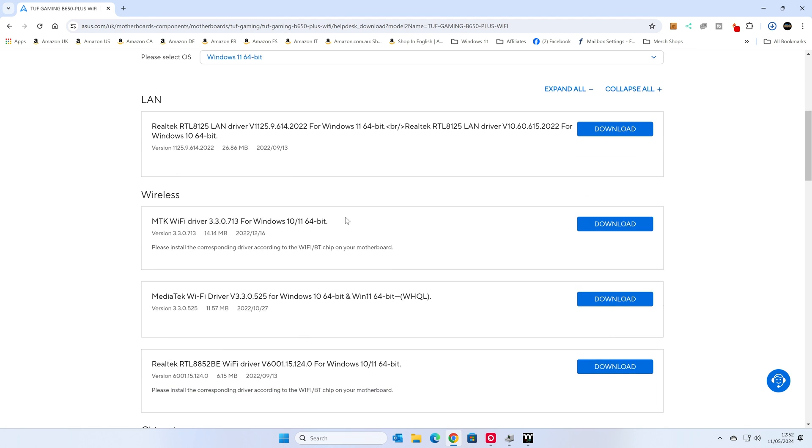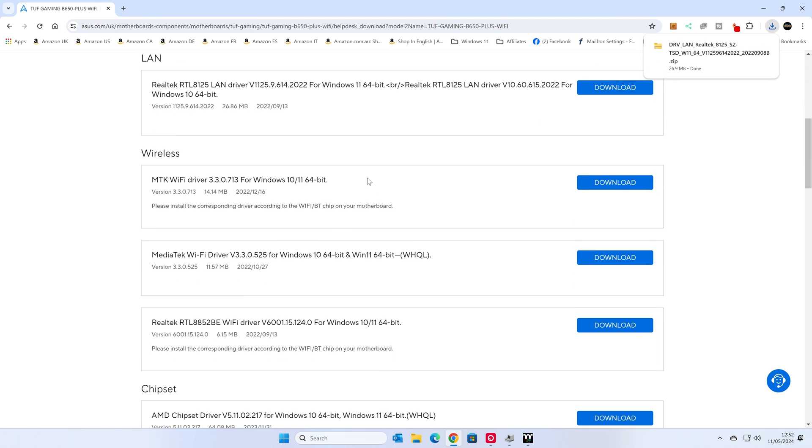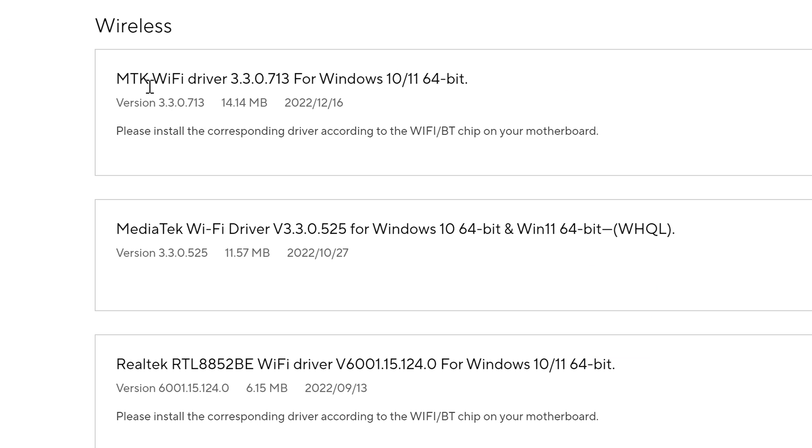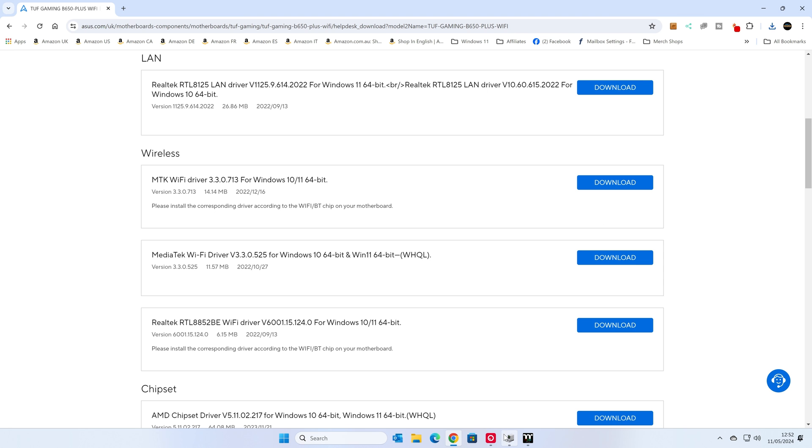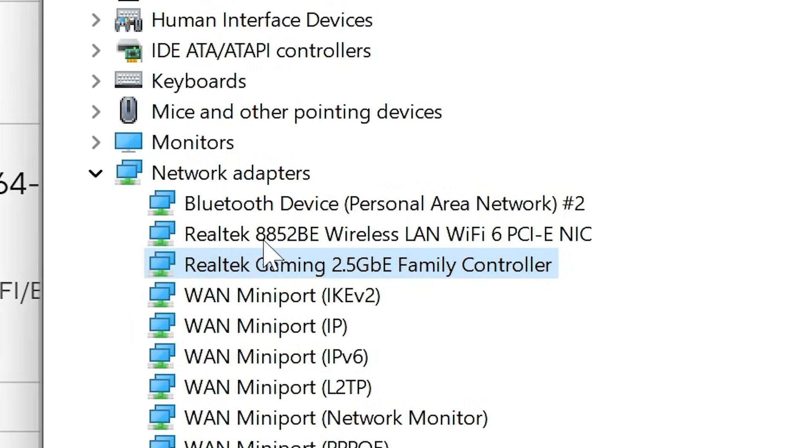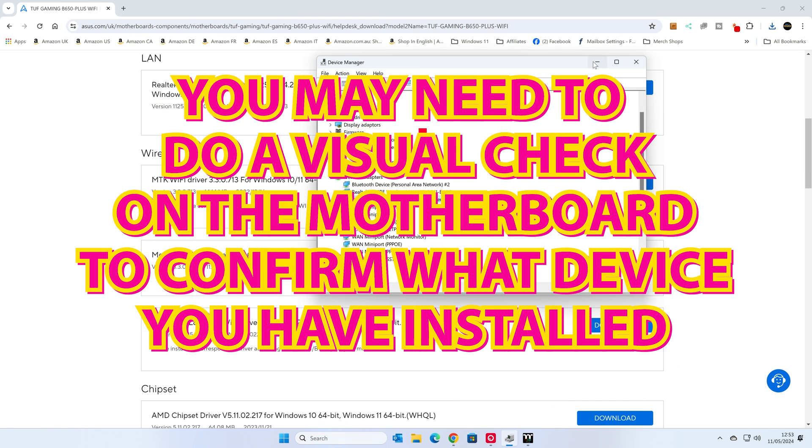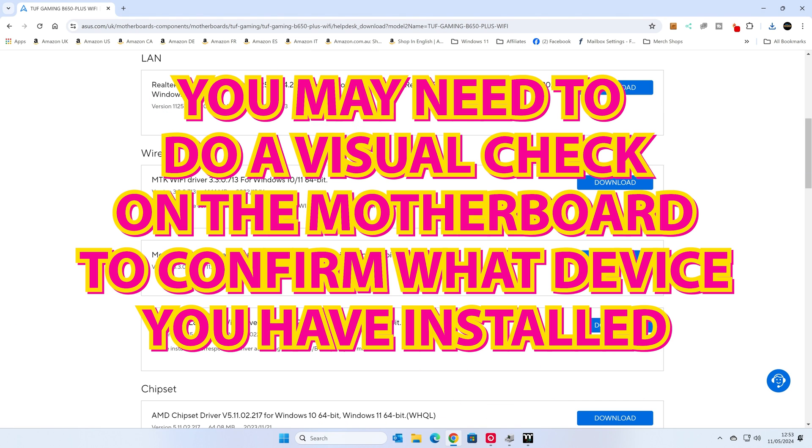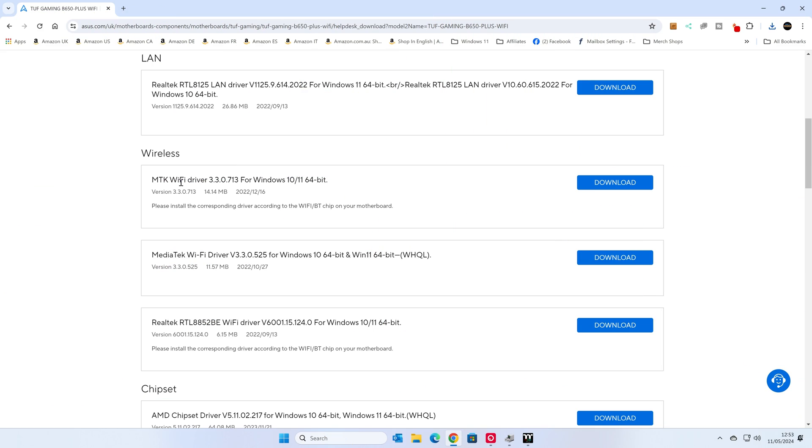So the next one is the wireless adapter. Now on this particular motherboard, depending where it is bought around the world, there are actually different Wi-Fi units used. So you will need to double check, possibly, with Device Manager and see what it is. So here it's saying we're using the Realtek 8852BE wireless LAN, as we said earlier. So that is a Realtek. So the options here would have been for an MTK device, a MediaTek Wi-Fi driver, or a Realtek one. So this one matches up with what we've got listed. So this is the one we want to choose.